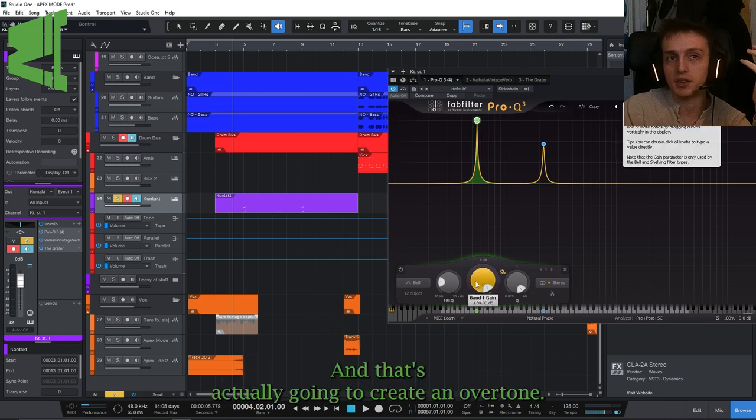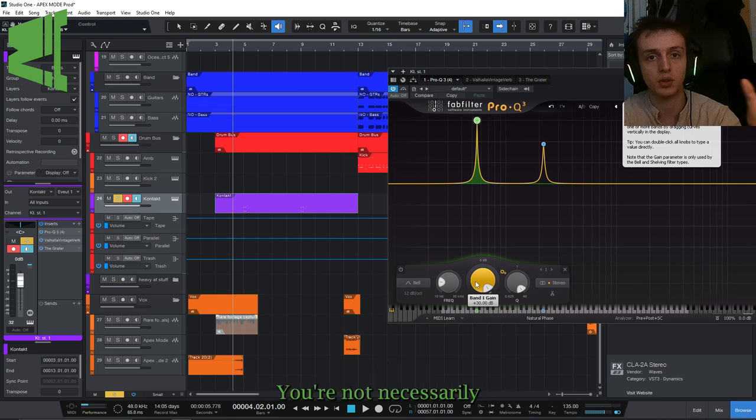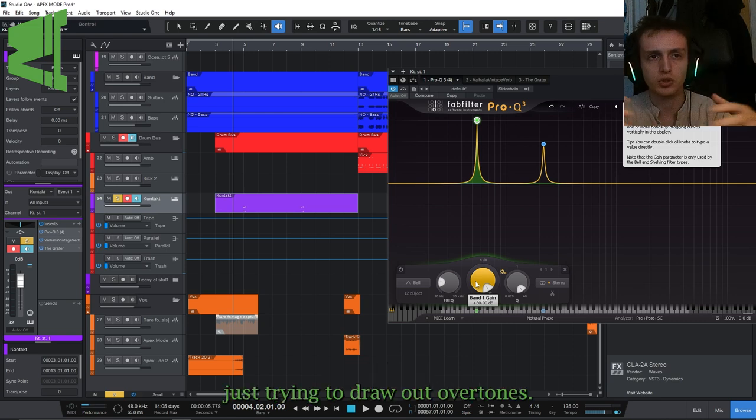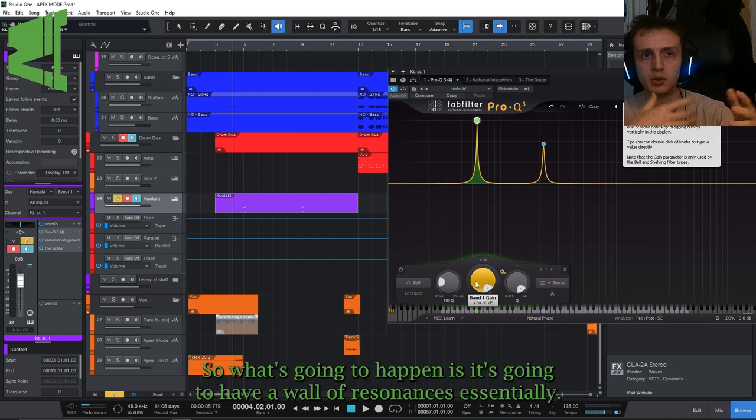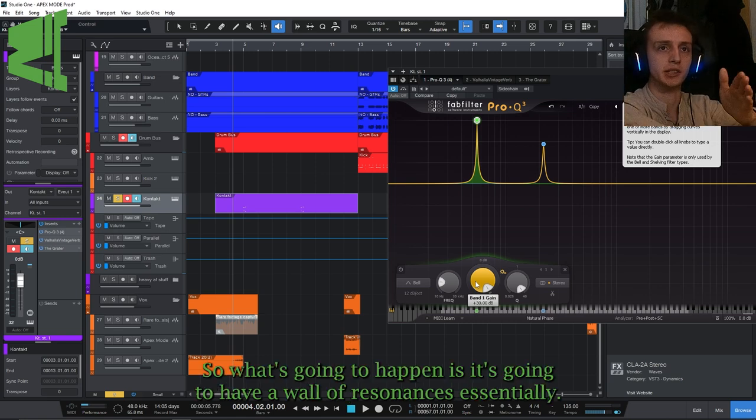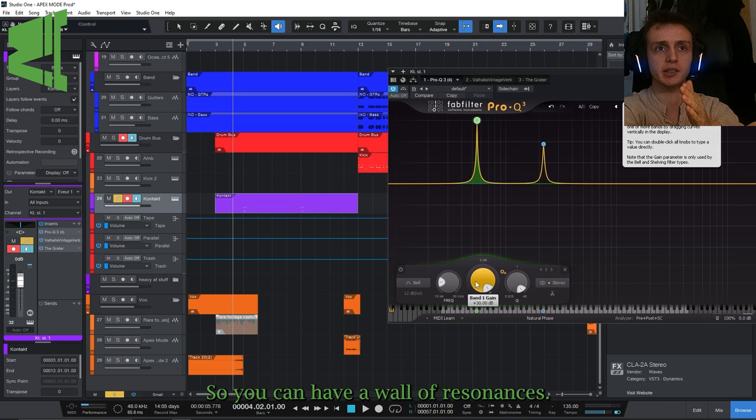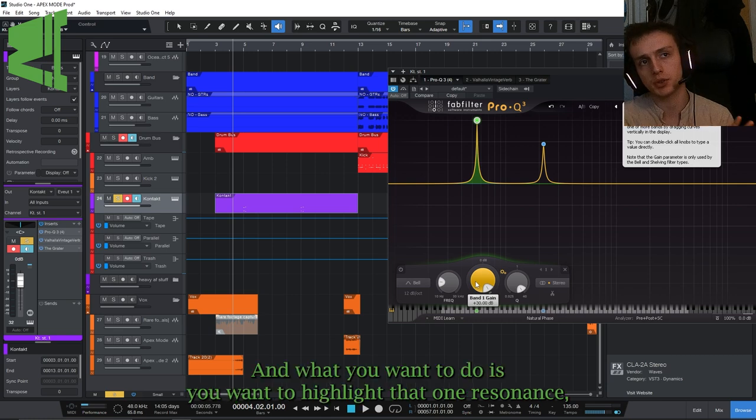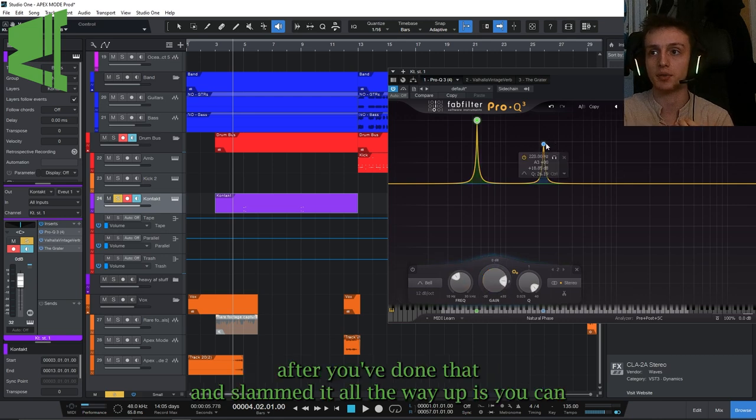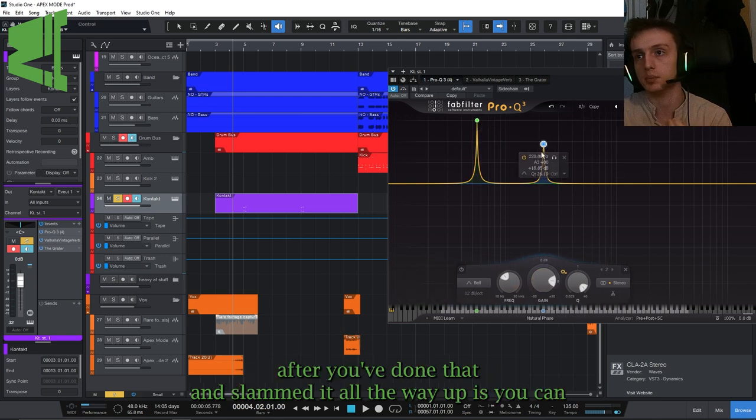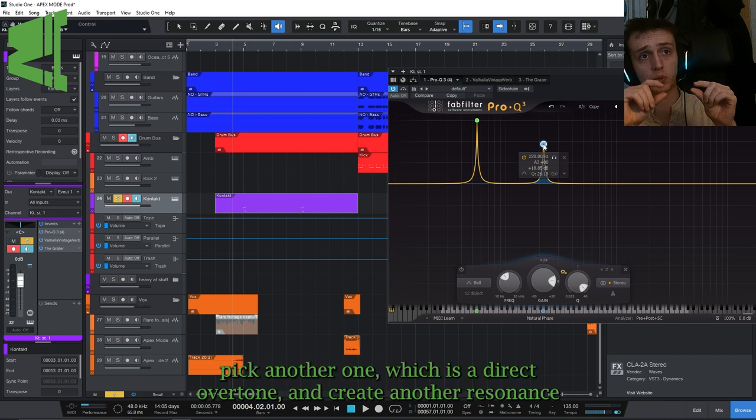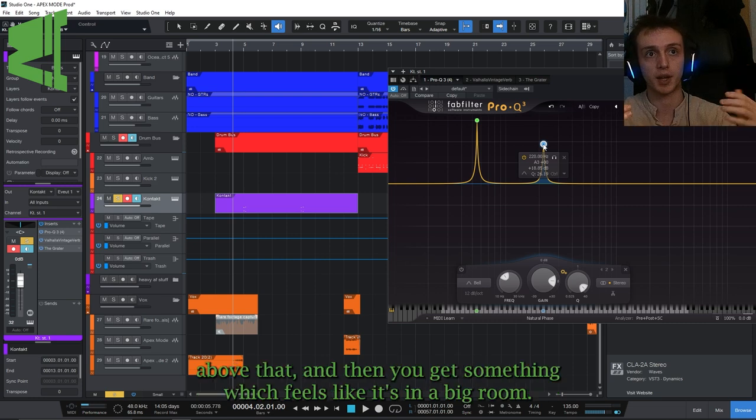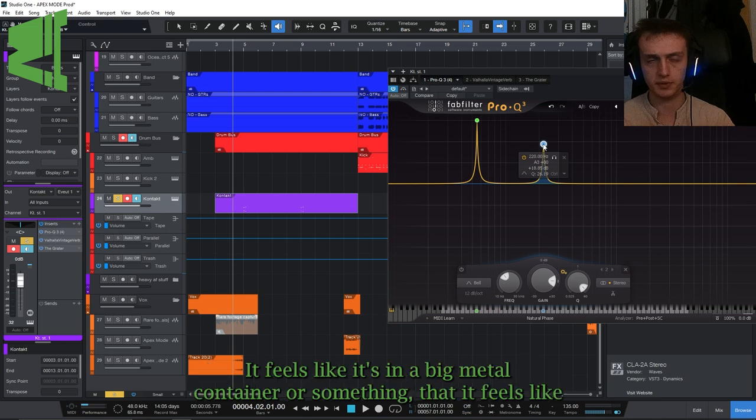And that's actually going to create an overtone. You're not necessarily just trying to draw out overtones, you've got a percussion element, so what's going to happen is it's going to have a wall of resonances essentially. And what you want to do is you want to highlight that one resonance which is in the key of the song. And then what you can do after you've done that and slammed it all the way up is you can pick another one which is a direct overtone and create another resonance above that.